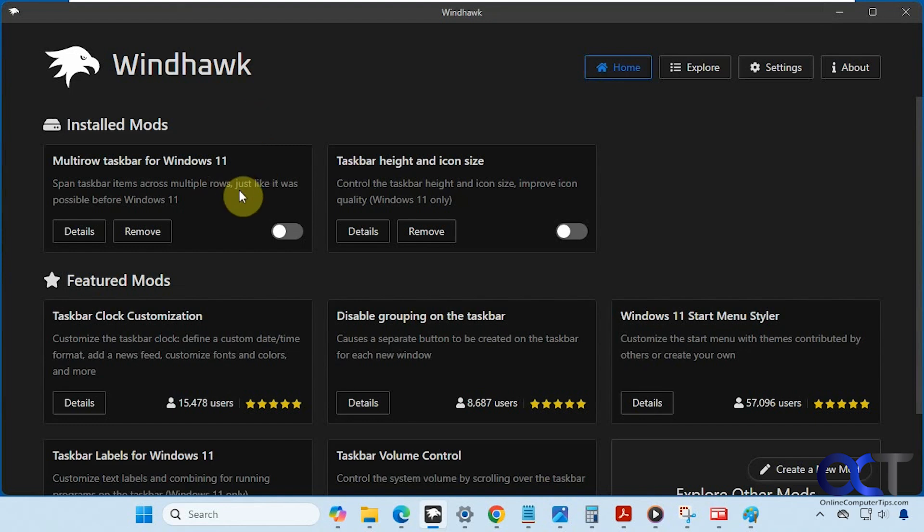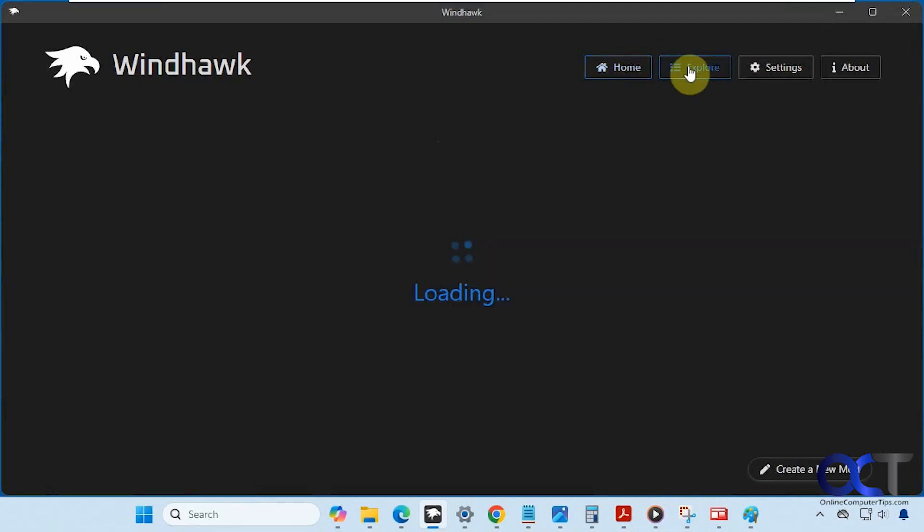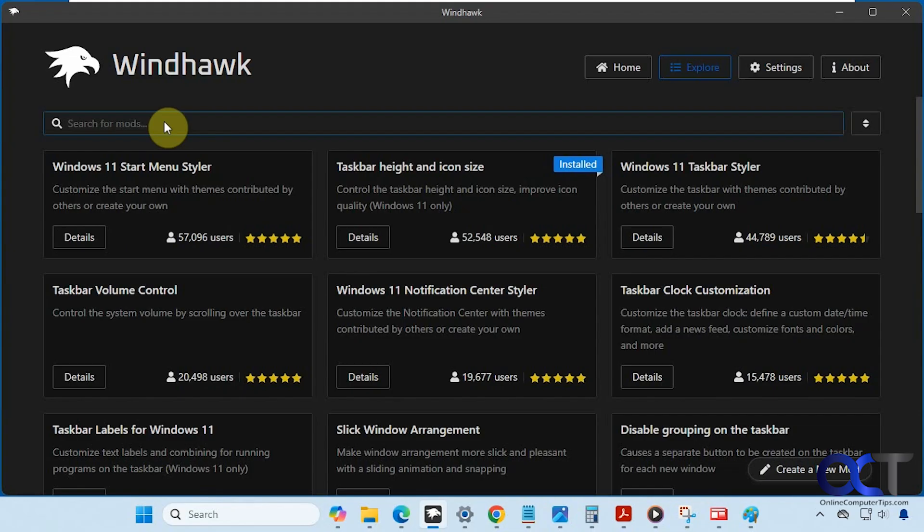You can think of mods as add-ons to the Windhawk app. When you first install it, you'll have your home section here with any mods you've installed and any featured mods. Then you have the explore section here with some suggested mods, and you can also search for specific mods as well.